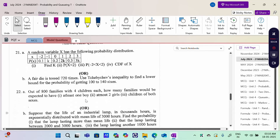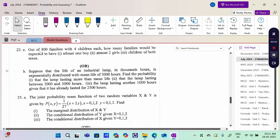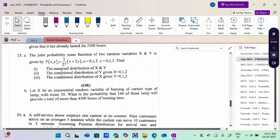For the 8-mark section: Discrete Random Variable problem, Chebyshev Inequality, Binomial Distribution, and Exponential or Binomial distribution problems. Then Two-Dimensional Random Variable discrete type — find the marginal function of x and y, then conditional probability. Next is an Exponential Distribution problem.